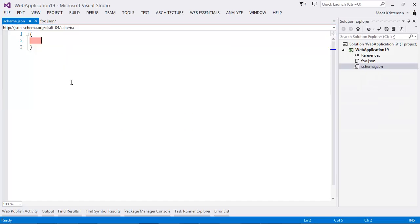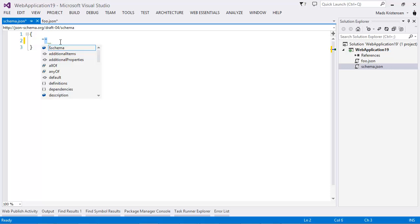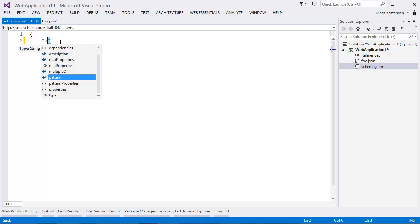And it's the official JSON schema.org draft v4 schema. And by implementing that, we automatically get IntelliSense for our schema. So, this is IntelliSense for writing a schema.